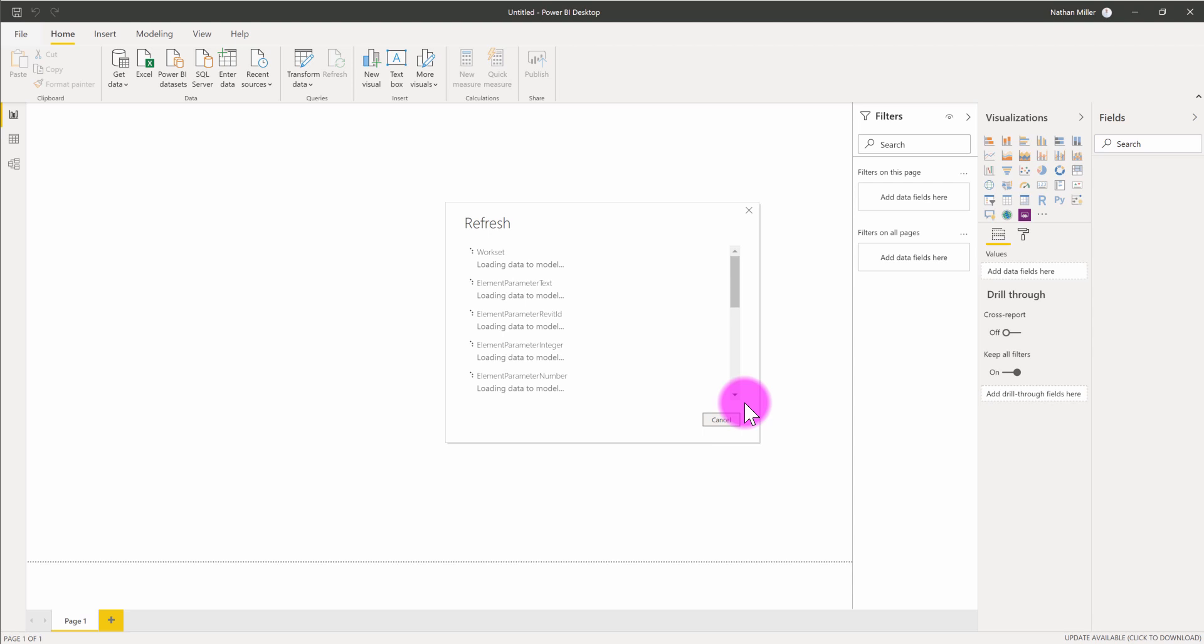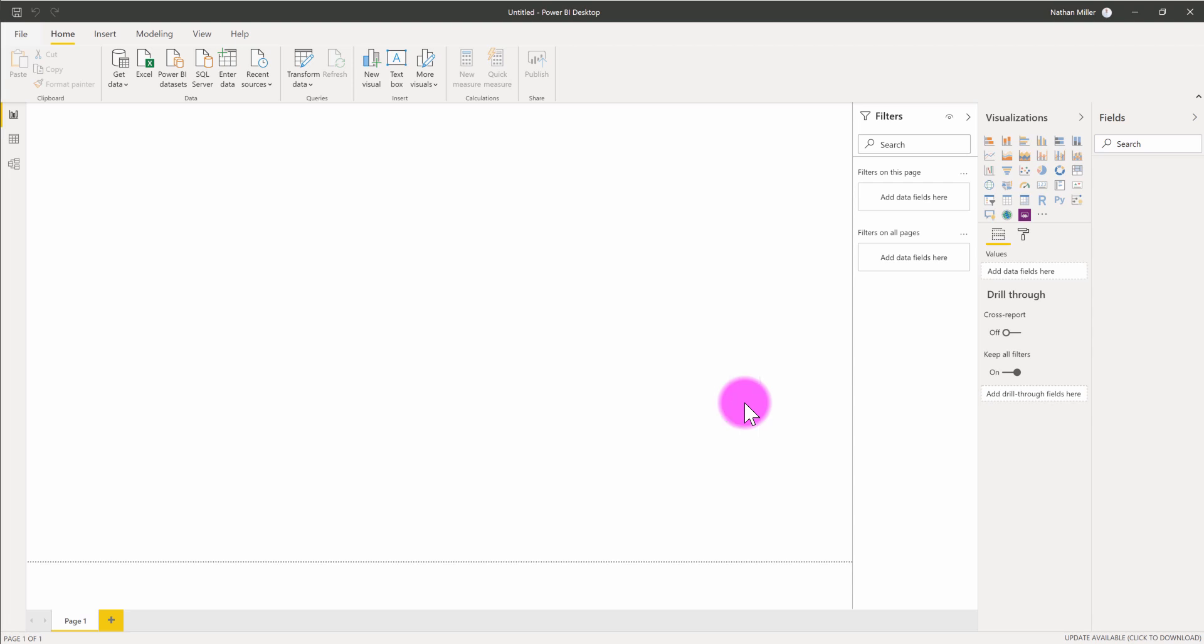Power BI will now go through the process of refreshing the data in the template and pull in records related to the Revit file.